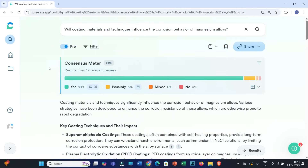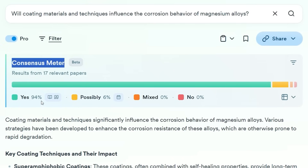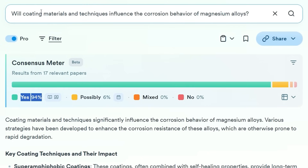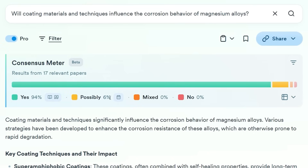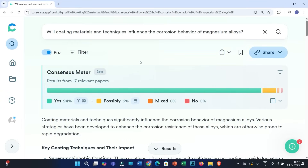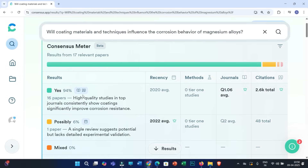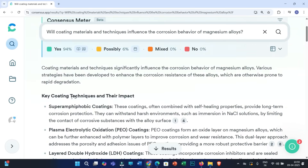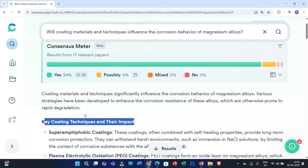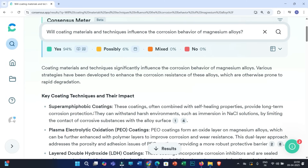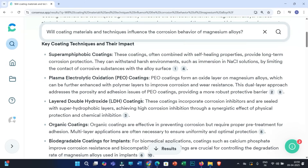Here you have got the answer to your question. The most important thing is the Consensus meter, which shows 94% yes — meaning a very high influence of these materials and techniques on the corrosion behavior of the material. Possibly 6% mixed, and no is 0%. As the Consensus meter shows yes or no answers based on highly cited research articles, you can definitely trust this answer. To get further information, you can click on 'Expand Consensus Snapshot.' Here you will get detailed information on what basis the Consensus meter is showing 94% influence, which is based on recency, methods, journals, and number of citations. One more important part is the summary of key coating techniques and their impact — you can not only get the answer to your research question, but also a summary based on a number of research articles.